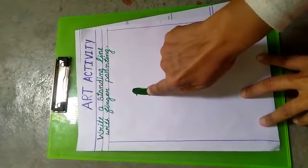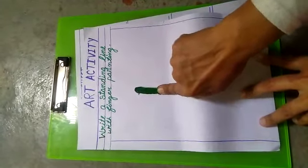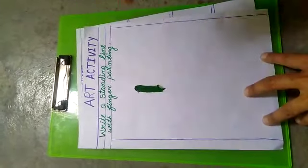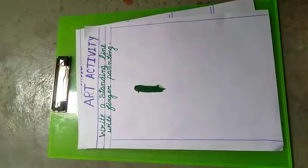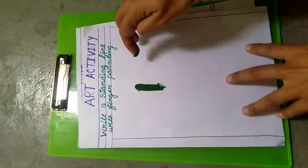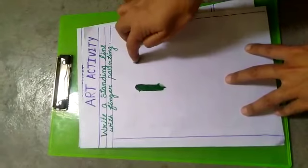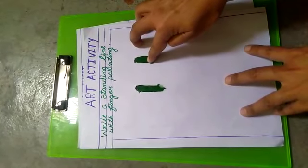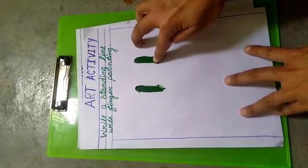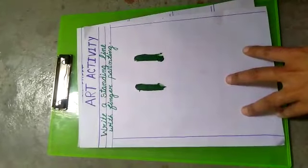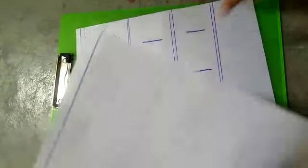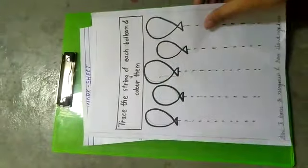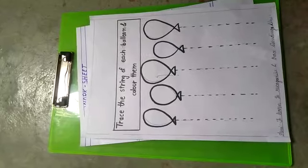Standing line. Yes. Again. This is standing line with finger painting. Art activity के बाद हम लोग कराएंगे tracing and coloring.